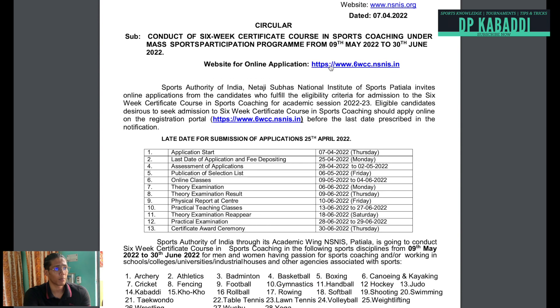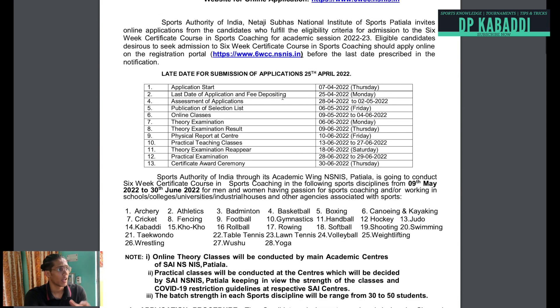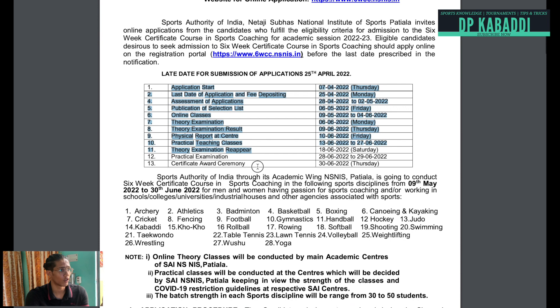I have mentioned the website that you need to log in and register, and all of the details to fill up your forms. Let's talk about how to fill up everything at the end of the video. There are all the details and all of the applications that start, and all of the certificate awards.